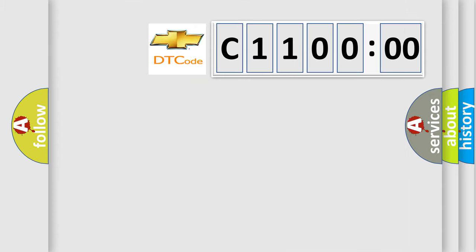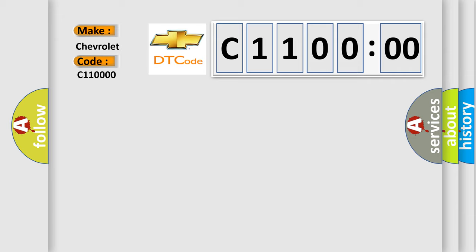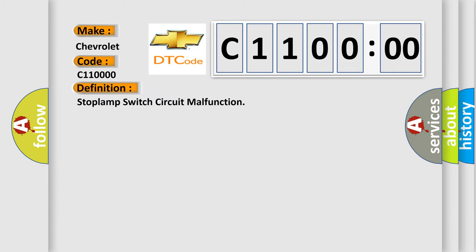what does the diagnostic trouble code C11000 interpret specifically for Chevrolet car manufacturers. The basic definition is stoplamp switch circuit malfunction. And now this is a short description of this DTC code.